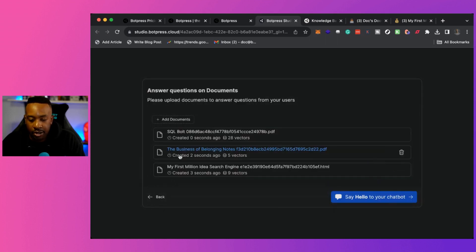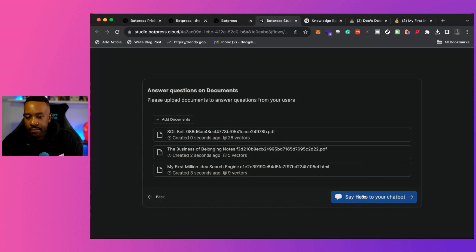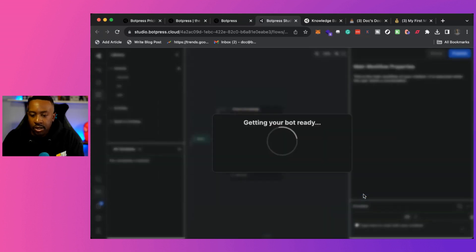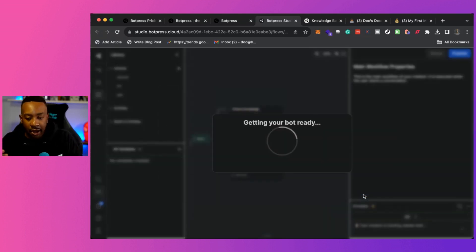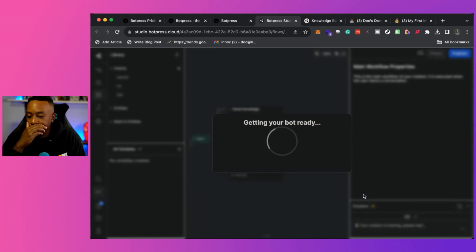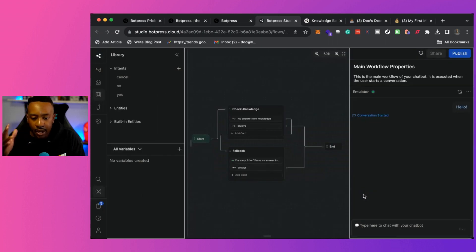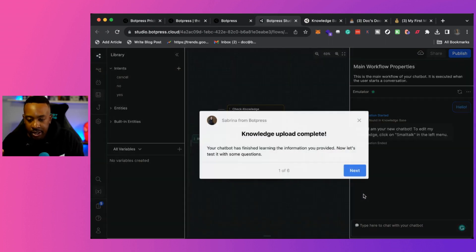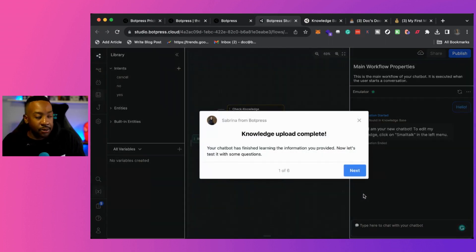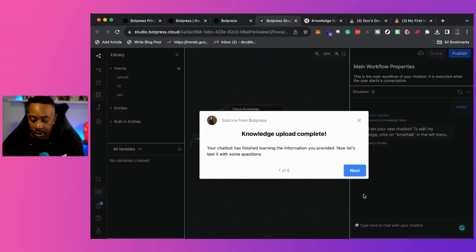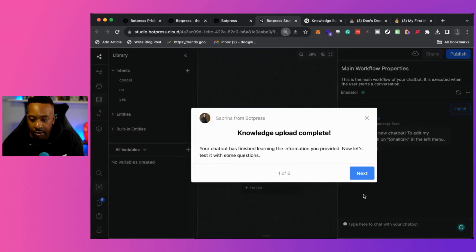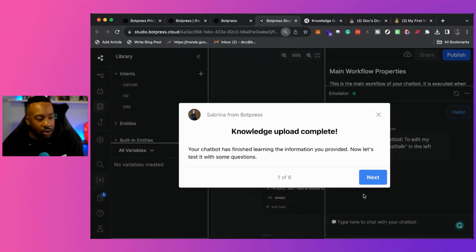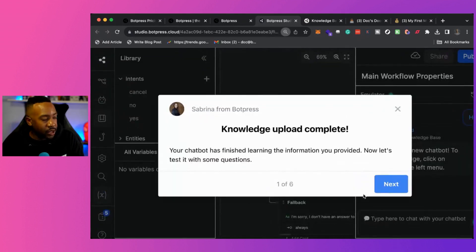All right. So I have my three things right here and then it says, say hello to your chat bot. So it's getting my bot ready right here. And then I'm going to be able in the studio to see what's going on.